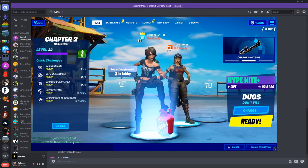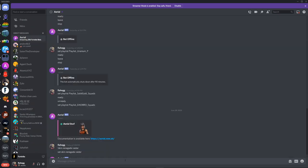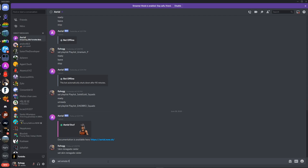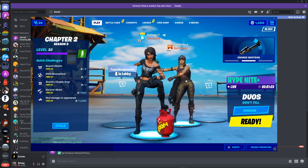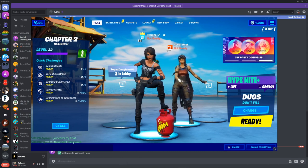There we go. So we got Renegade Raider in here. You can even do the back bling and you can do emote and everything. It's set, so you set emote, how about Floss. There you go, it's doing Windmill Floss. So yeah, it has every emote in the game.